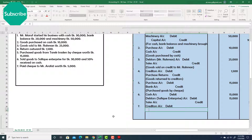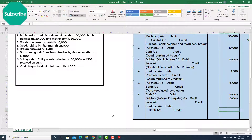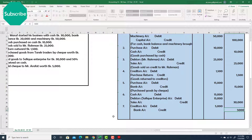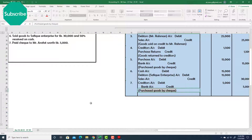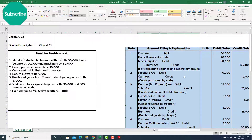So write: Creditors account — debit, and bank account — credit. Values: 5,000 debit and 5,000 credit. Explanation: 'Paid check to creditors.' Done.